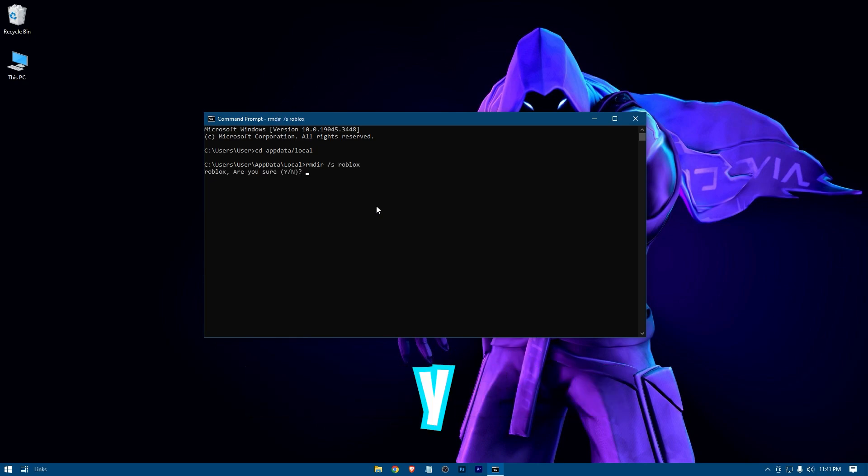Lastly type Y, and hit enter. Wait a bit. Ok now exit it.